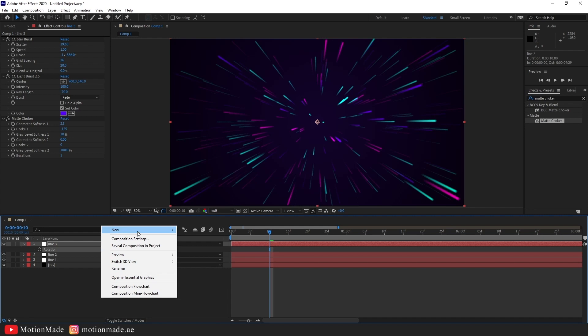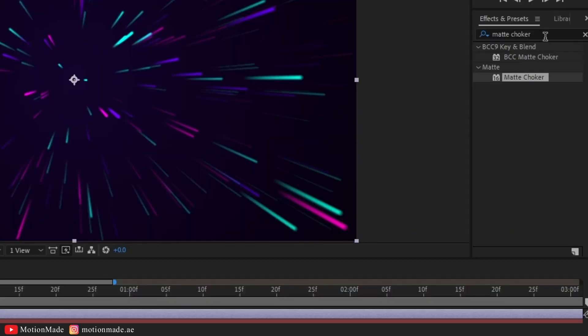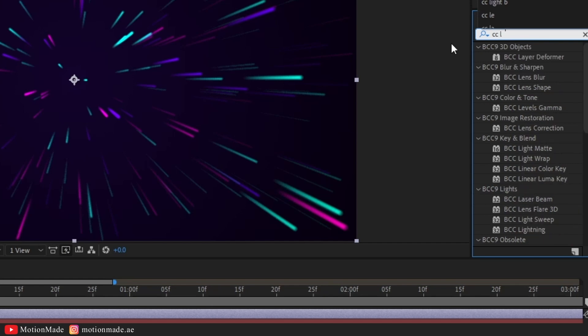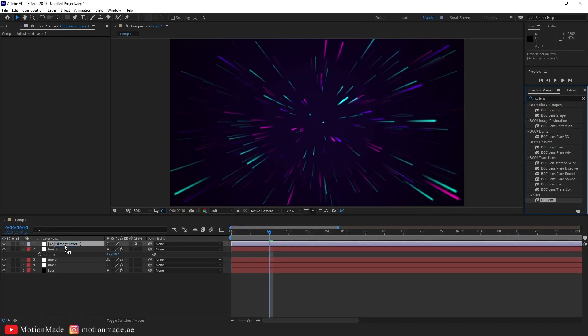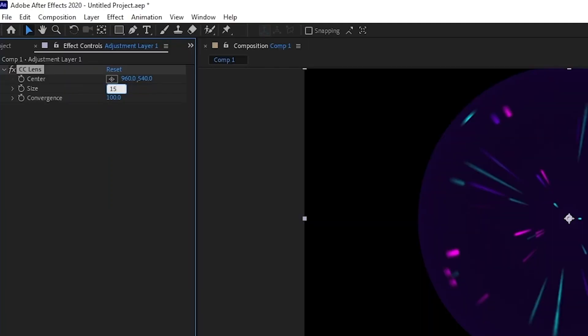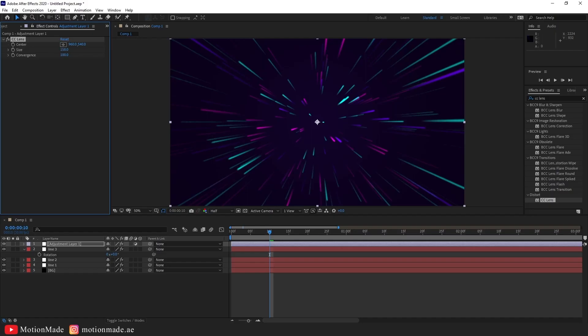Create a new adjustment layer, add the CC lens effect, and change the size to 158 for a camera-like effect.